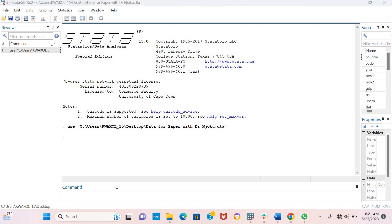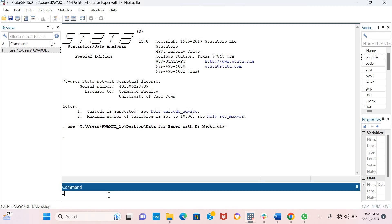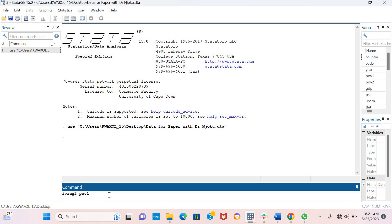The command for panel two-stage least squares is the IVREG2 command. We'll include our dependent variable, which is poverty POV1. When estimating this model, you have to tell Stata which variables you're considering endogenous and which variables are exogenous.